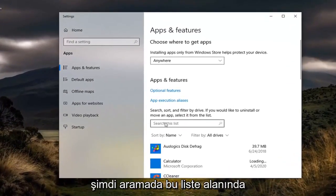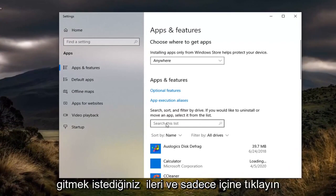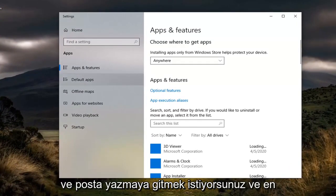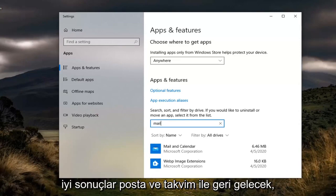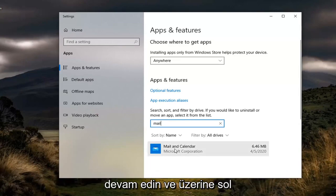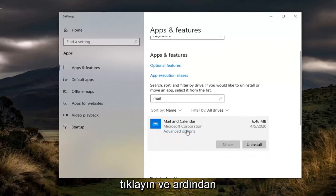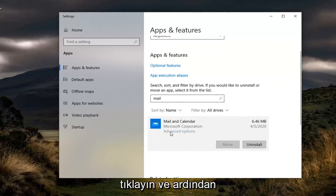Now in the Search this List field, click inside of it and type in Mail. The best results should come back with Mail and Calendar. Go ahead and left-click on that and then select Advanced Options.